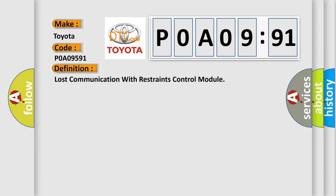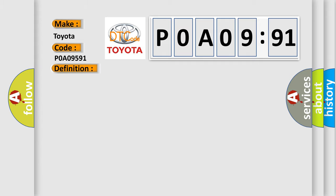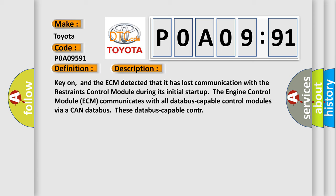The basic definition is: lost communication with restraints control module. And now this is a short description of this DTC code. Key-on, and the ECM detected that it has lost communication with the restraints control module during its initial startup.